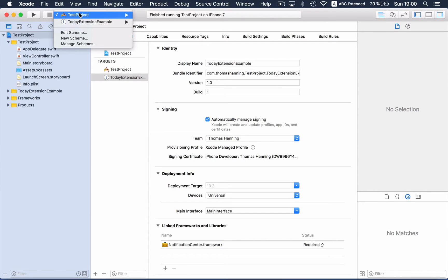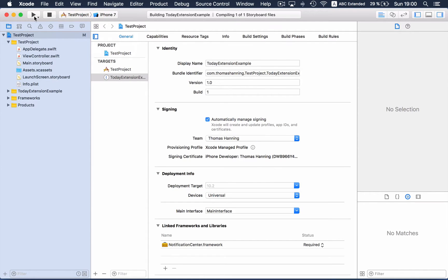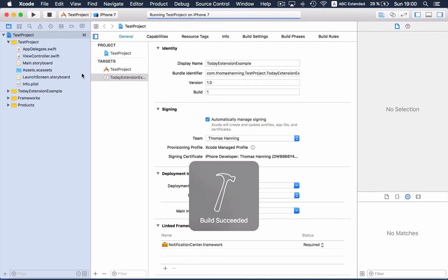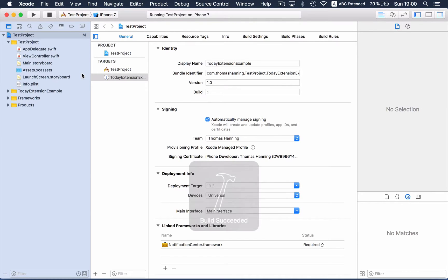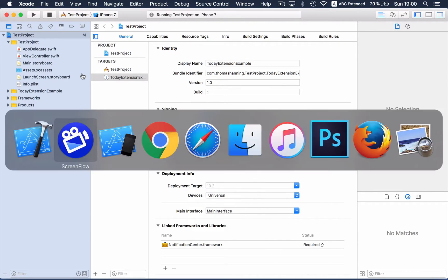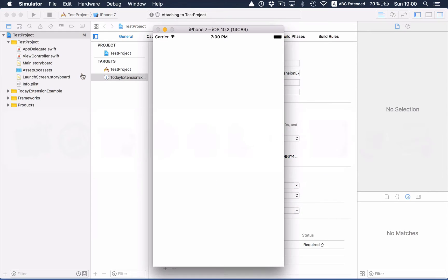Now if we build the normal app target, then not only the app will deploy to the simulator, but the extension as well.